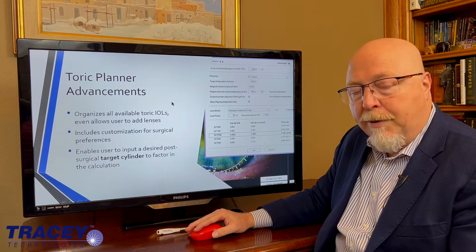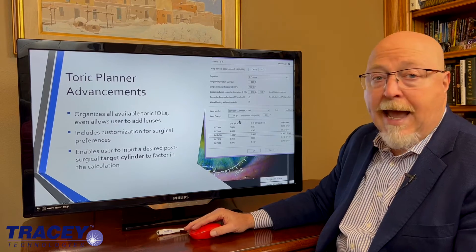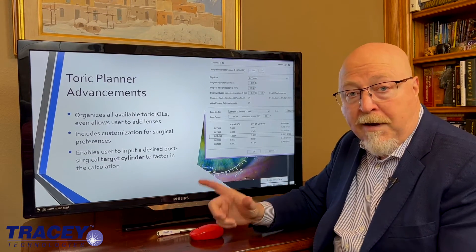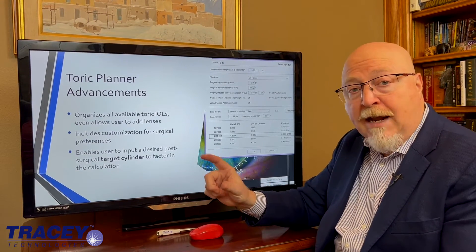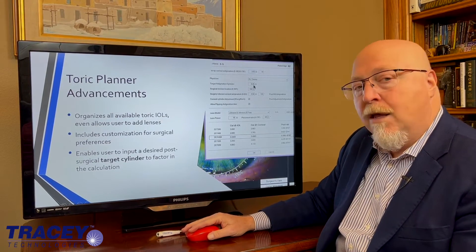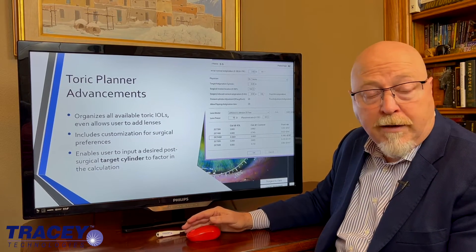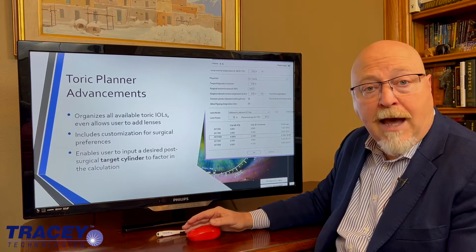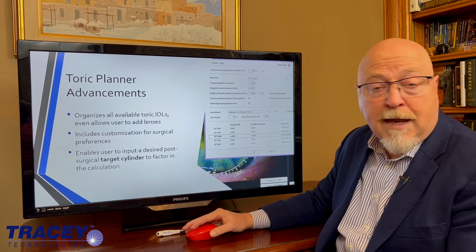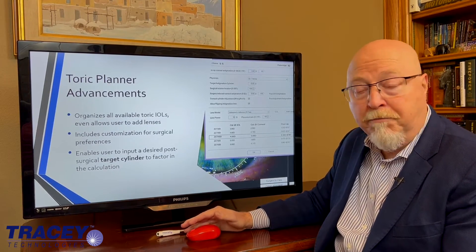There have been changes to the toric planner as well. All lenses will be available, and you can add any new lenses that come out. You can select what lenses you have available — in other words, change the database and limit it to just the ones you use. You can actually pick what sort of cylinder you want to end up with, target your result, and the calculator will allow you to pick which lens gives you the type of result you want. For example, if you want to end up with half a diopter with-the-rule, you can do that.